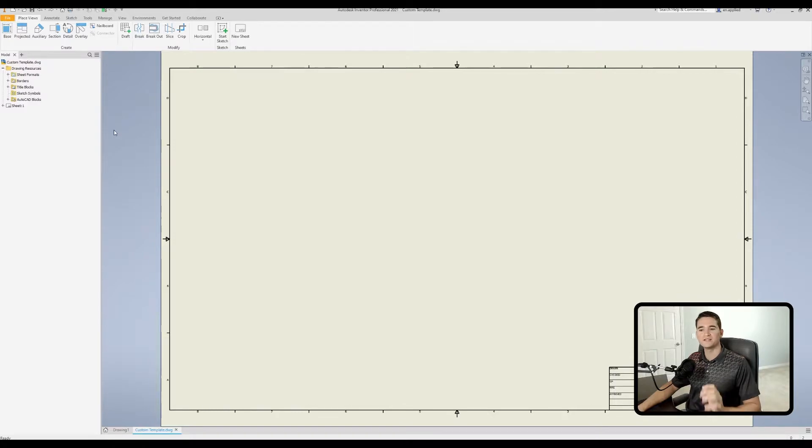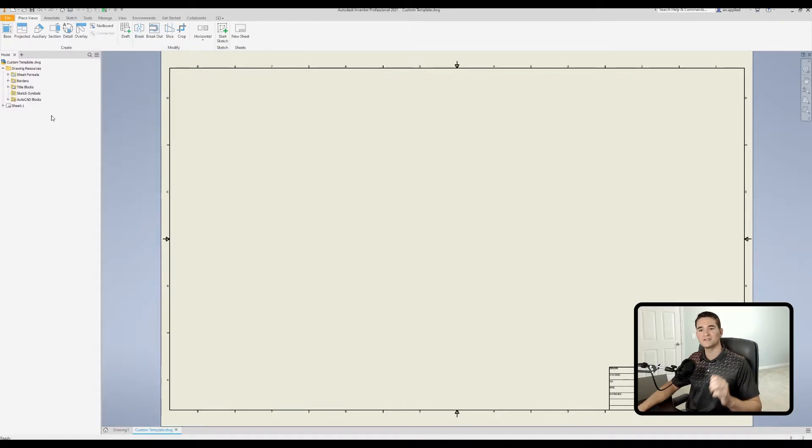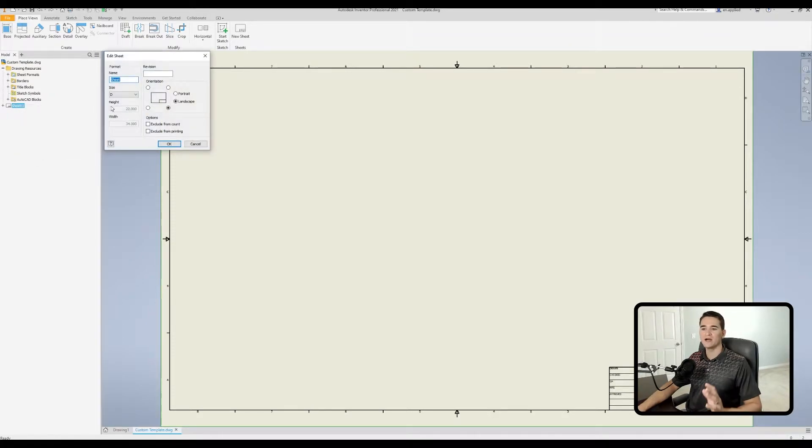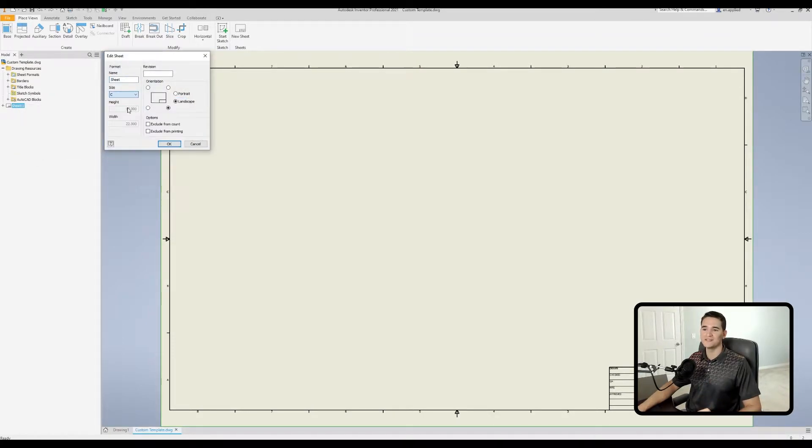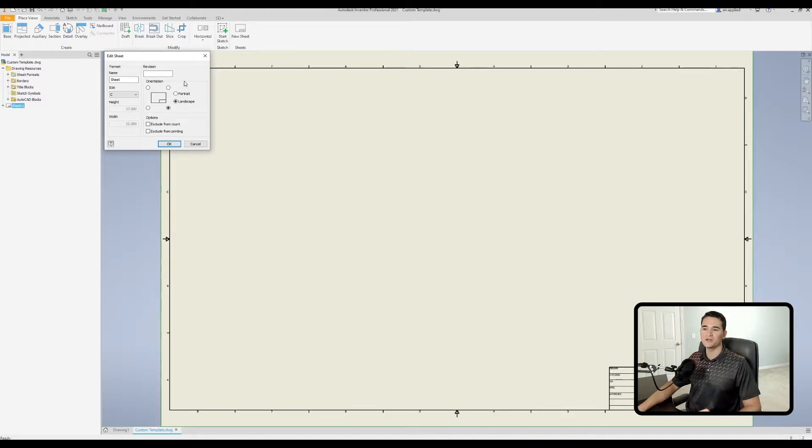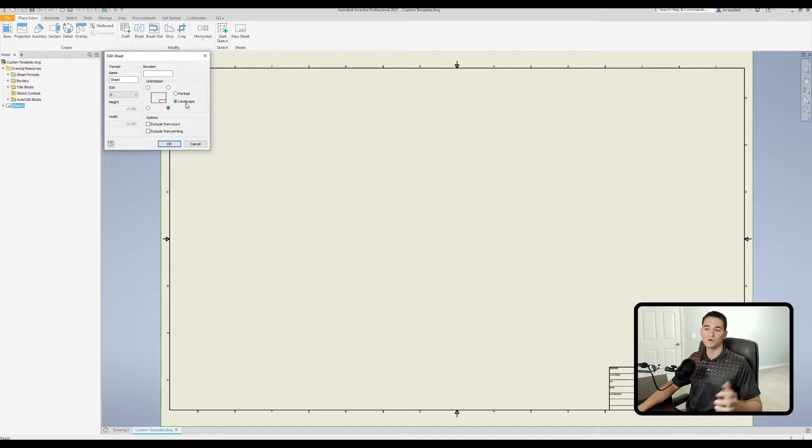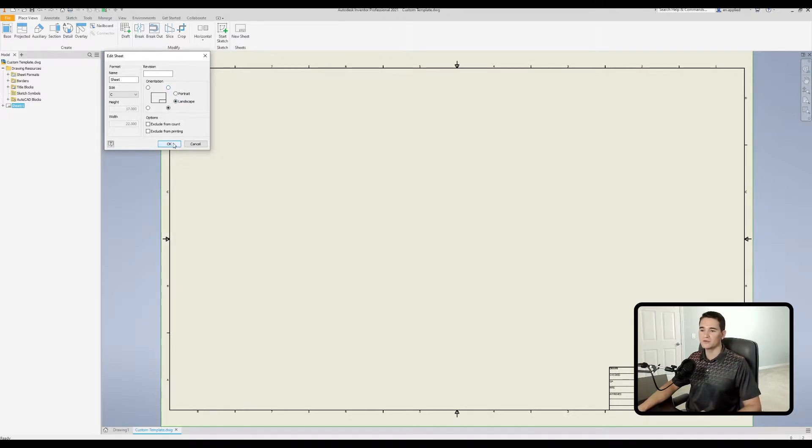Now let's go ahead and make some changes to this template so that we can see how those changes are saved for later use. The first thing I want to do in this particular case is I want to resize this sheet. So I'll right click on sheet one, go down to edit sheet, and then I will change the size here to C. We also can change some other attributes about the page, such as the title block location and the orientation of the page itself. So now I'll click OK.